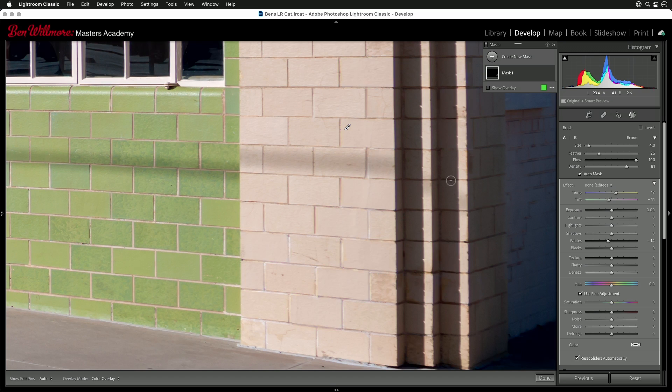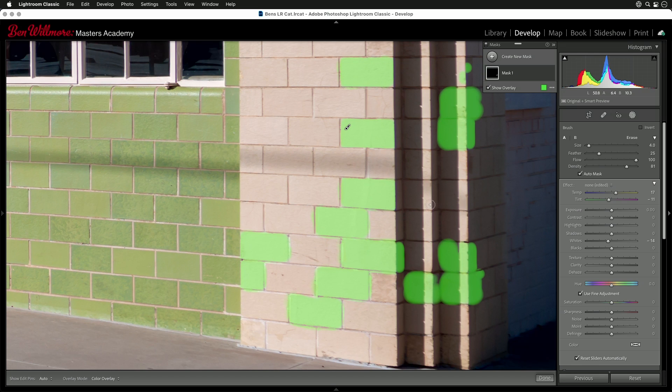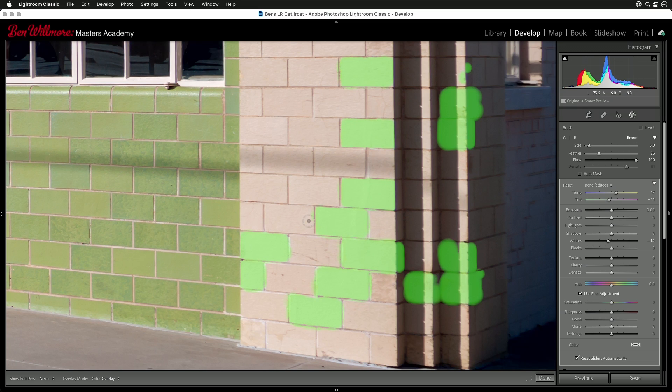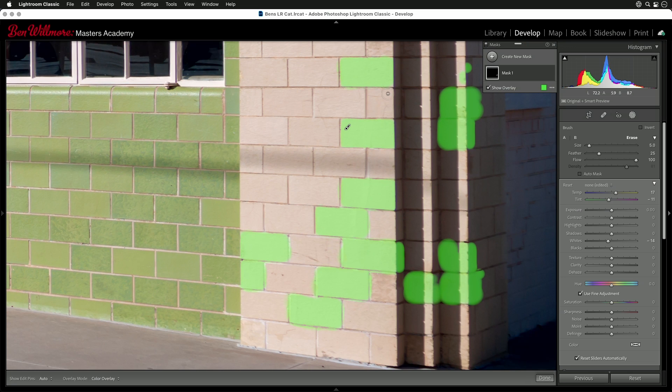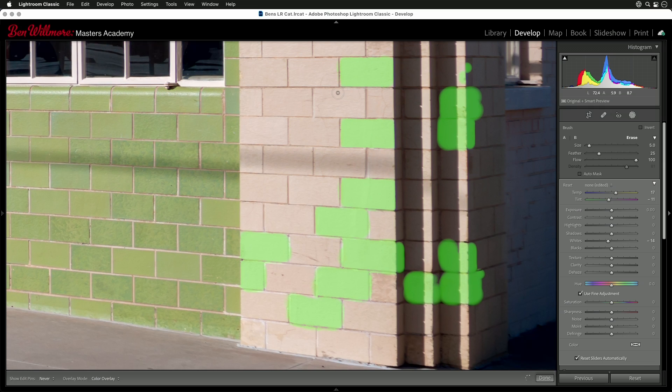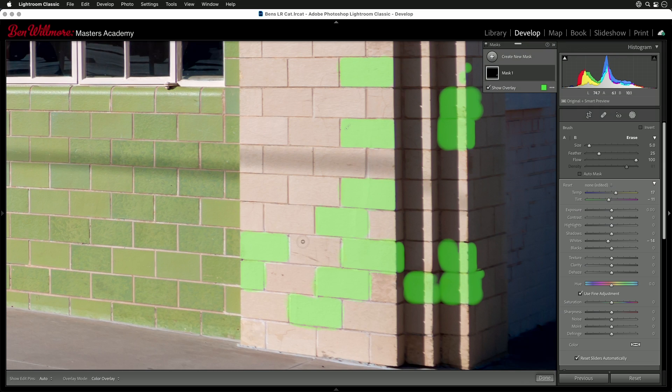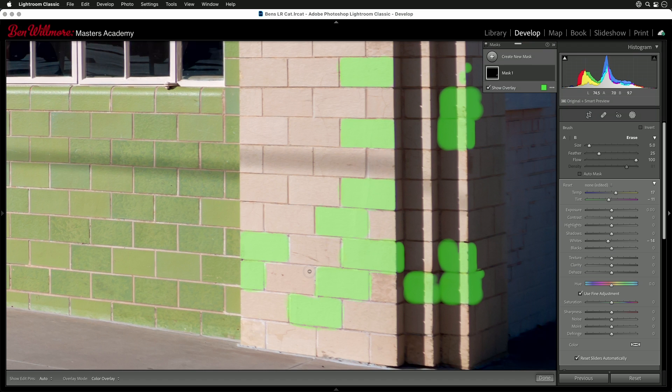And remember, if you want that overlay to stay there, just type the letter O. O means overlay. And you can hold down the option key, Alt in Windows, which means erase. And I can come over here and get rid of any overspray that might be problematic. Although if you don't notice it when you're not viewing the overlay, then you might not need to fix it. But I can come in here wherever I need to and clean it up.